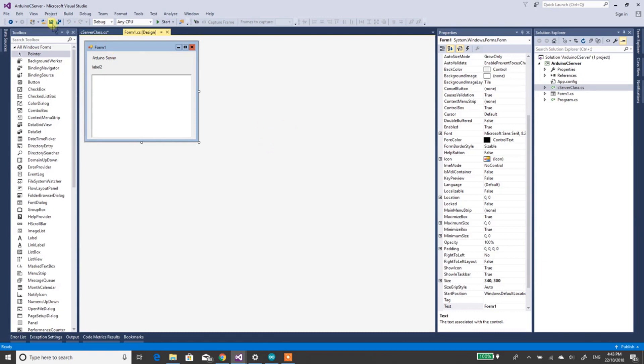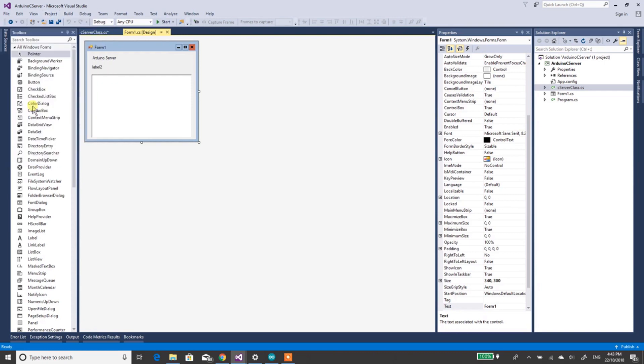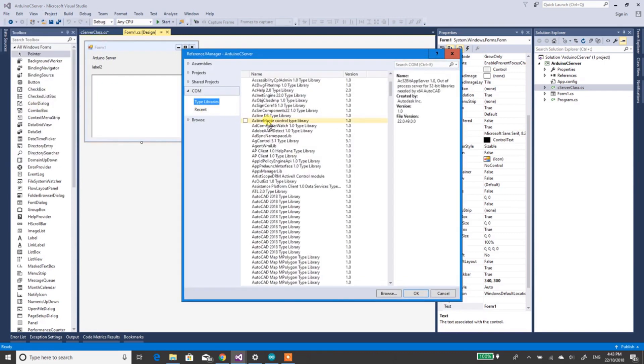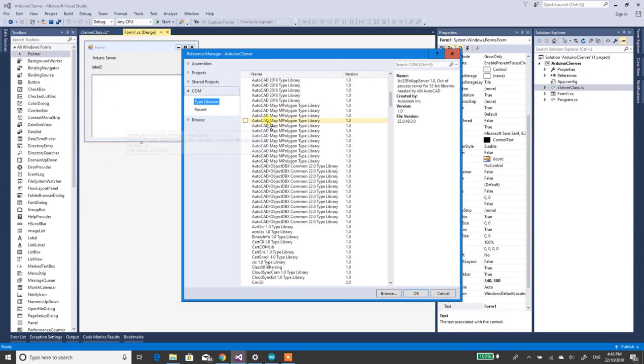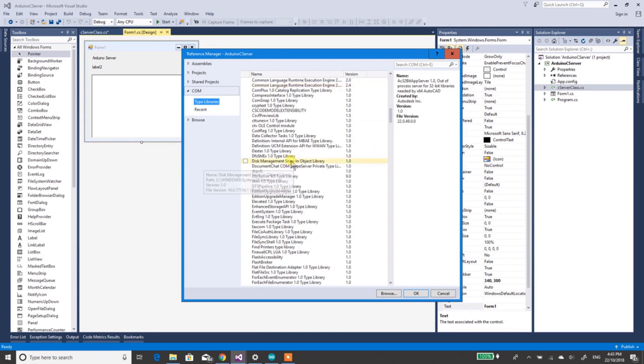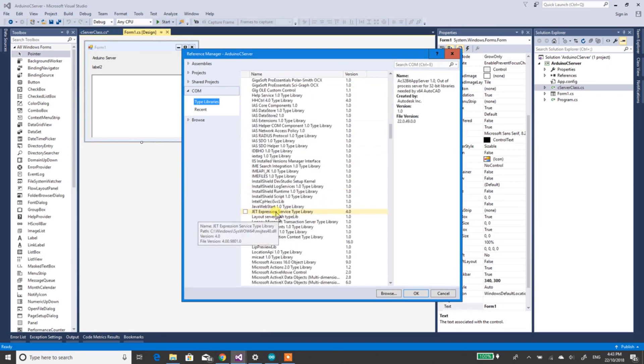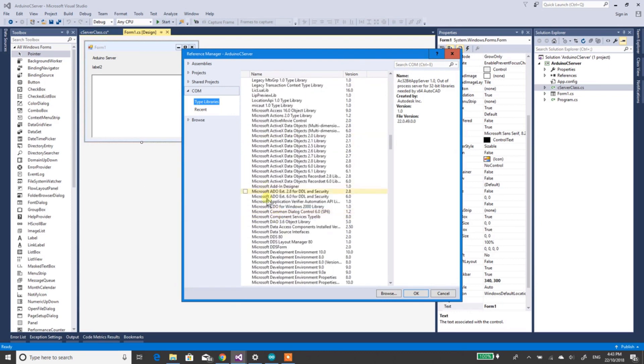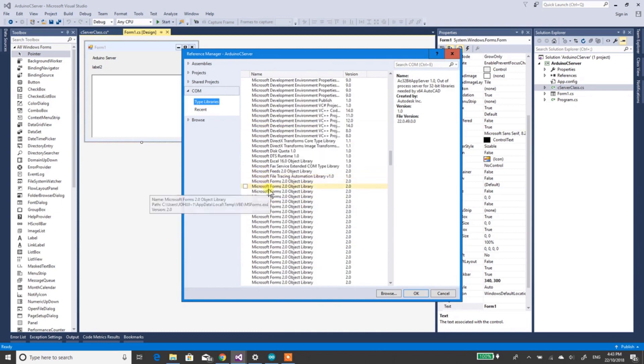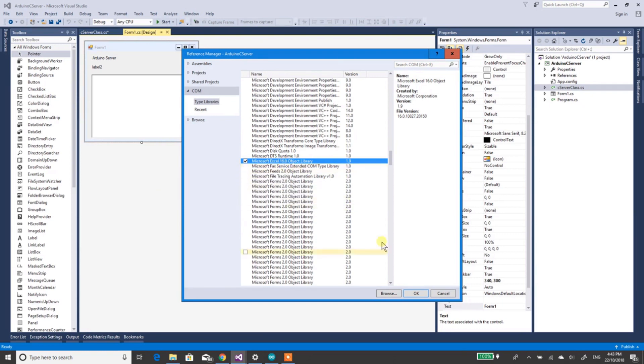The first thing you want to do is go across to Projects, add Reference. Now these are all the different COM objects you've got. If you've already got Excel installed, which I hope you have, you go down and you can find it. It's all in alphabetical order. So click the box next to Microsoft Excel. Now if you've got a smaller number, that's alright. Now click it, click OK.